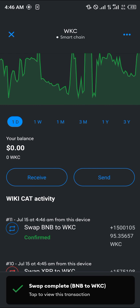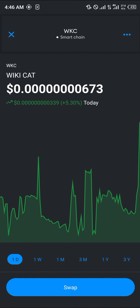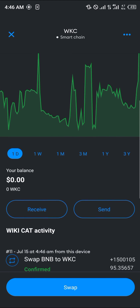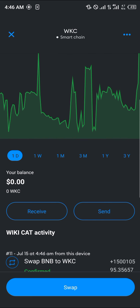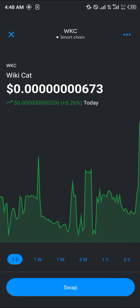The swap has been confirmed. All you need to do is simply reload, and once you're done reloading, WikiCart will then be available on your MetaMask. Comment down below if you have any questions about how to buy WikiCart on MetaMask and you'll be given an answer. Thank you.